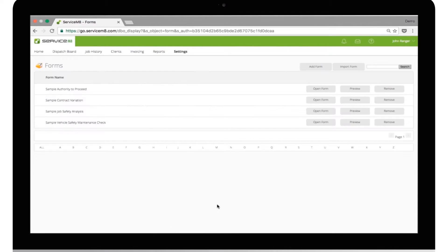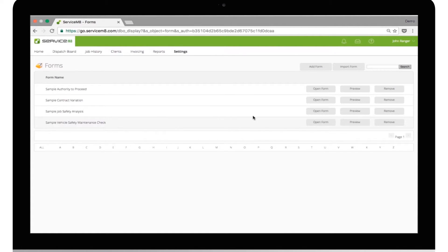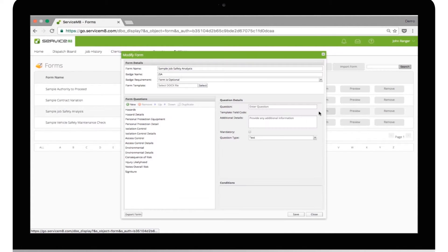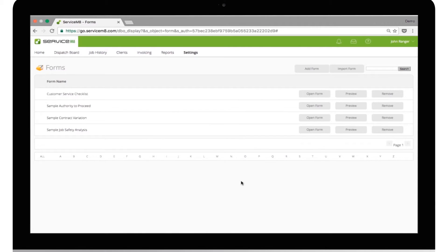There are various sample form templates available for you to get started. It's worth checking these out to see what you can do. Let's start by creating a new form. For this example, we'll create a simple vehicle safety maintenance check.